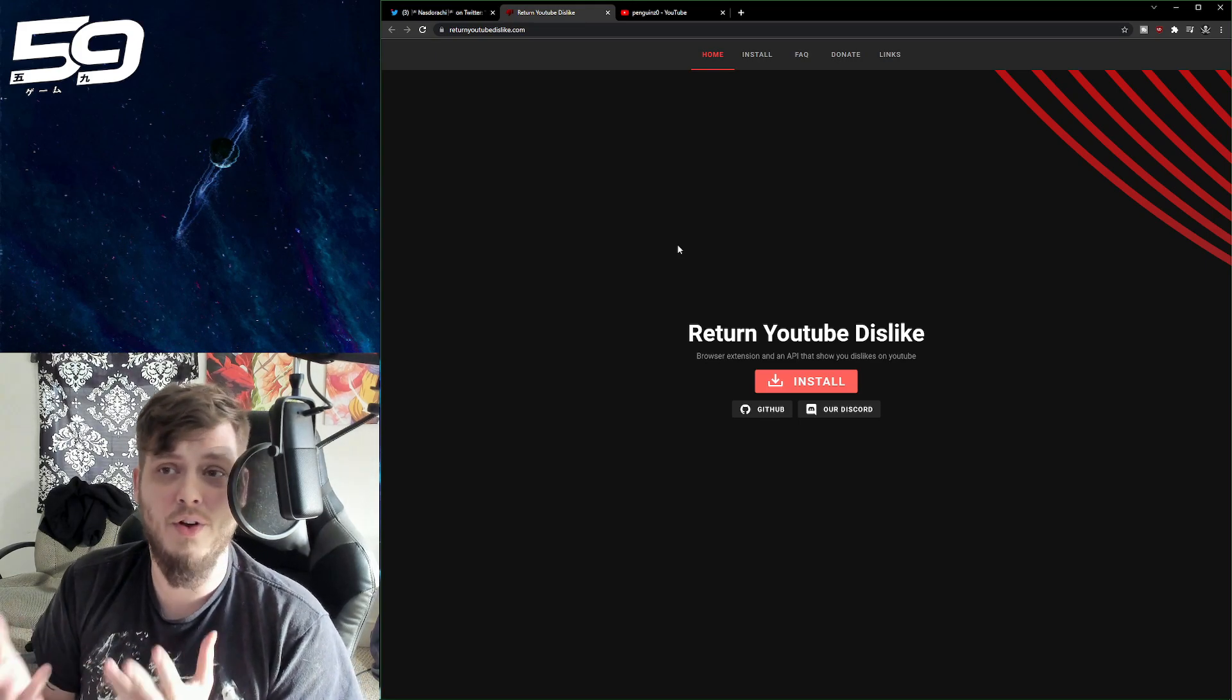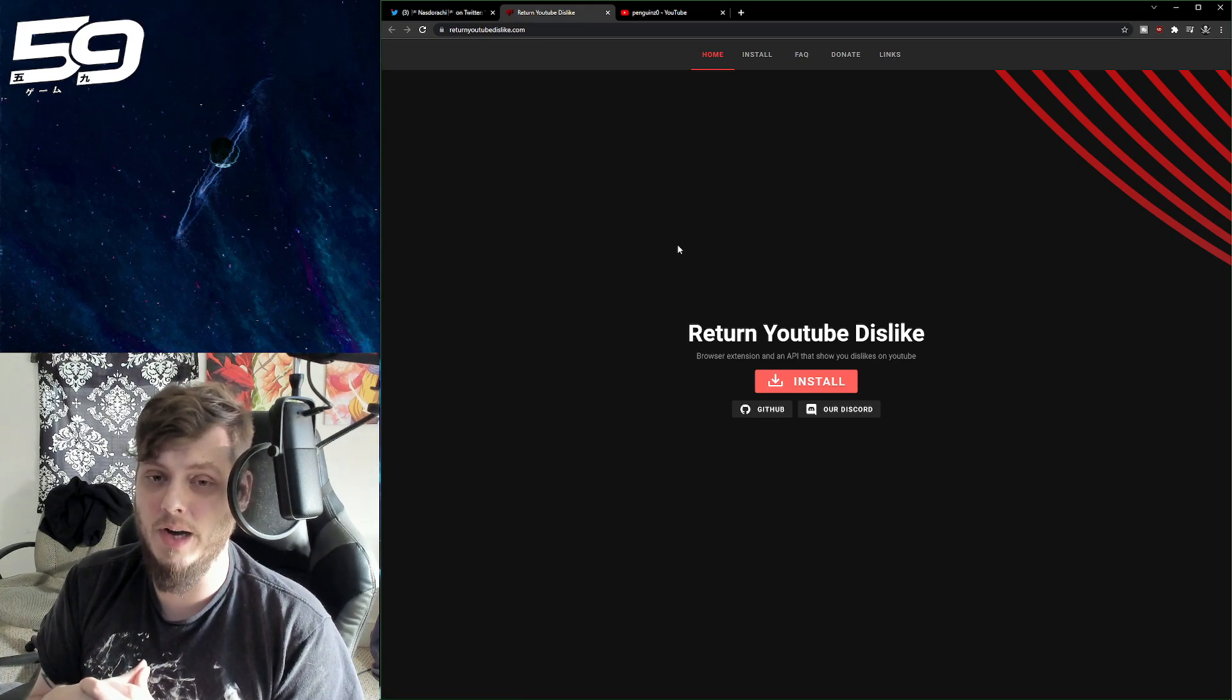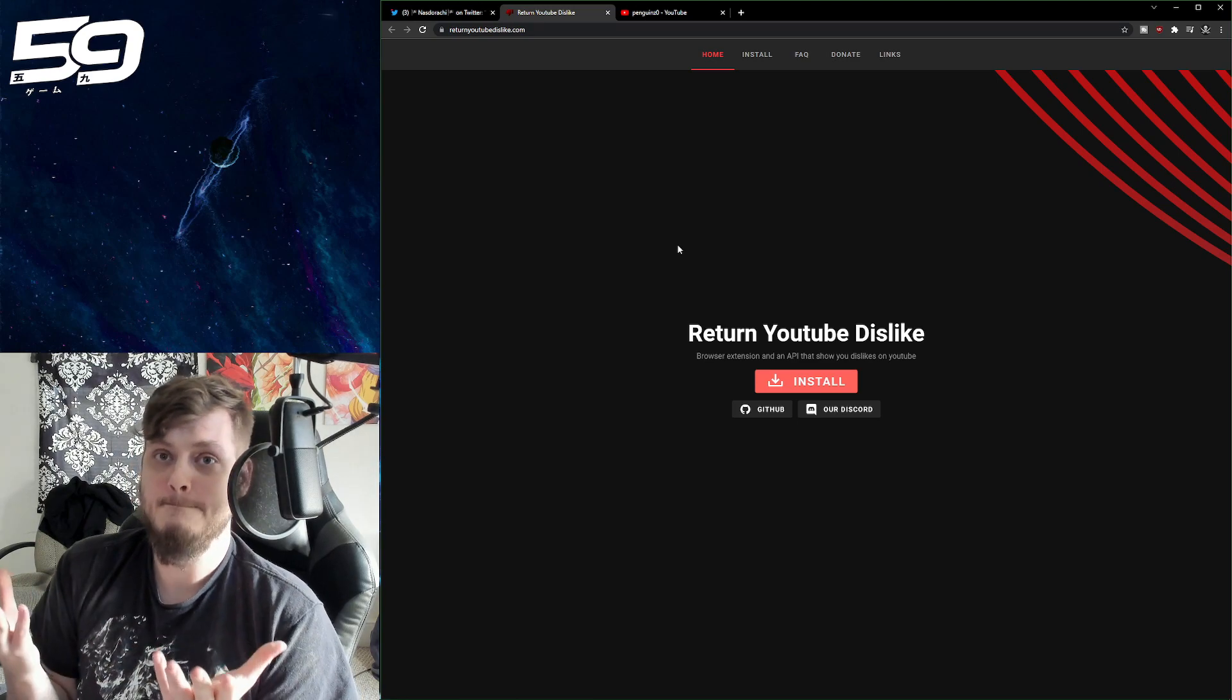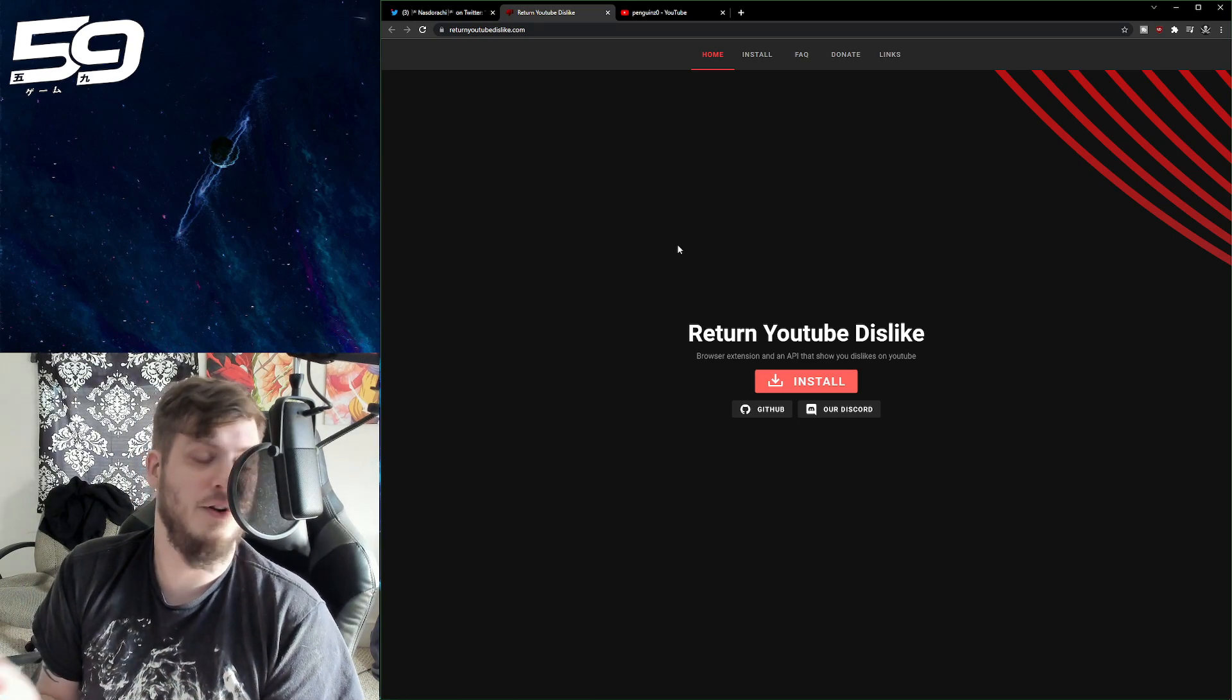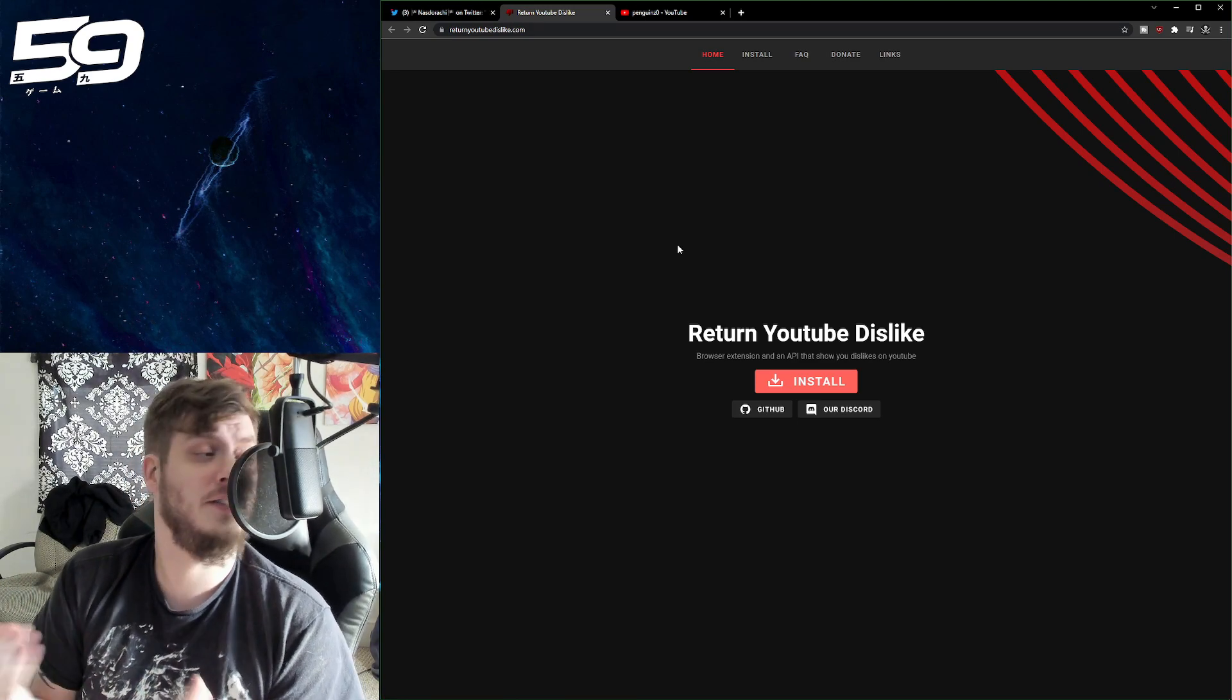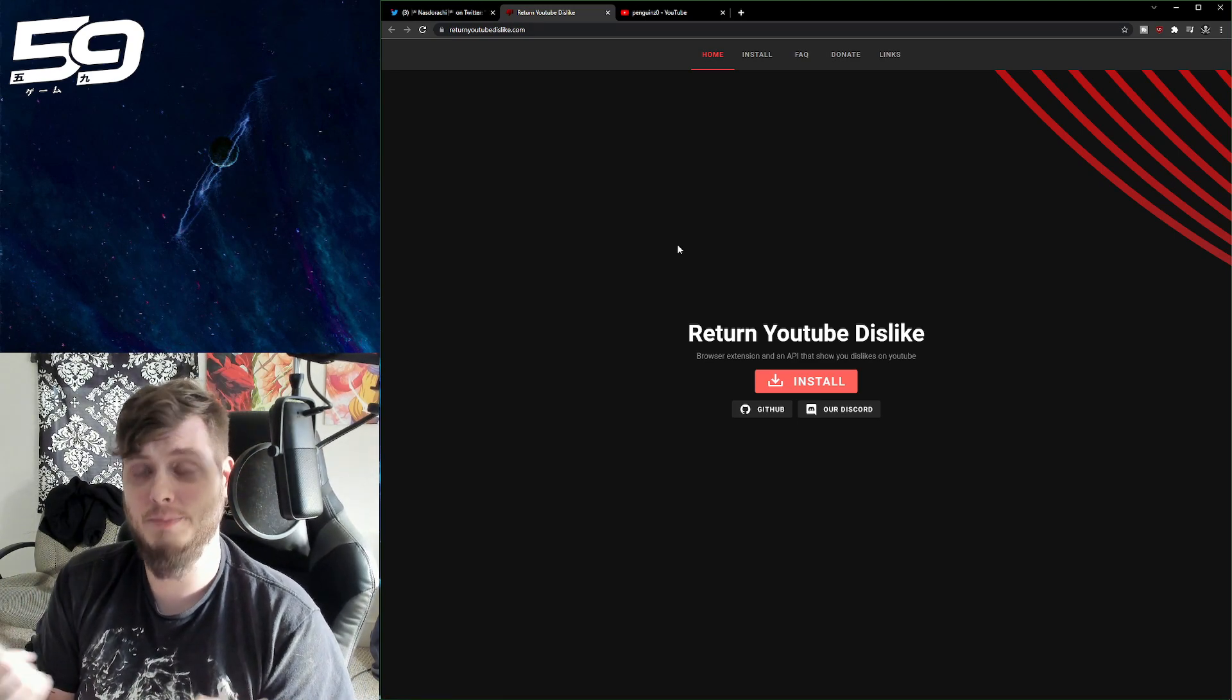but we'll toss the link down in the description. I found it extremely useful and it doesn't seem to be too intrusive on your personal information from what I've noticed so far, but I'm not fully endorsing it on that side. I just like to see dislikes, you guys.